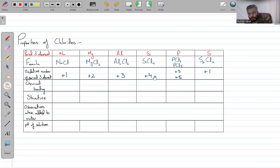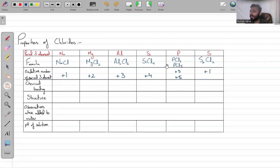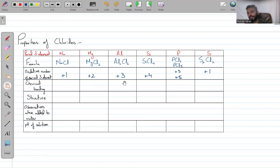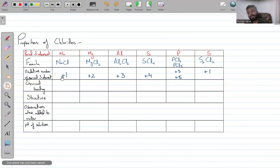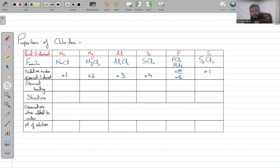Oxidation numbers are always positive and increasing across the period. The reason is that chlorine is much more electronegative than sodium, magnesium, aluminium, etc., so it takes the negative oxidation state while the others are positive. As more valence electrons are present — sodium had 1, then 2, 3, 4, 5 — more electrons can be given to the chlorine.